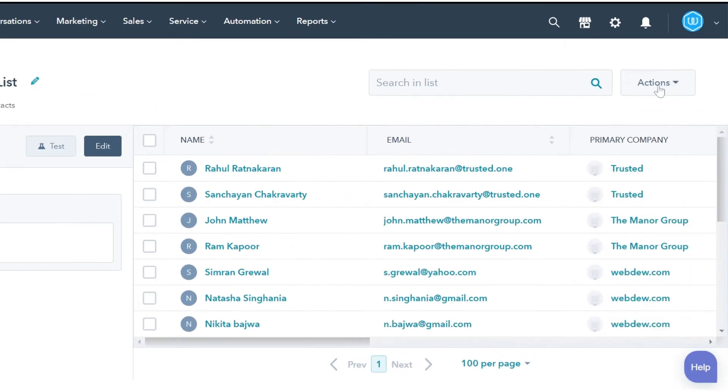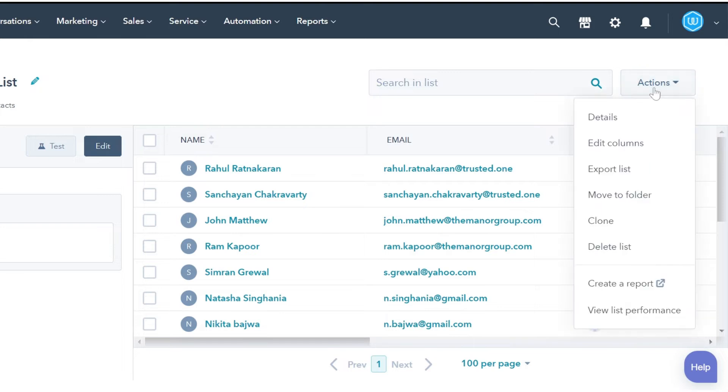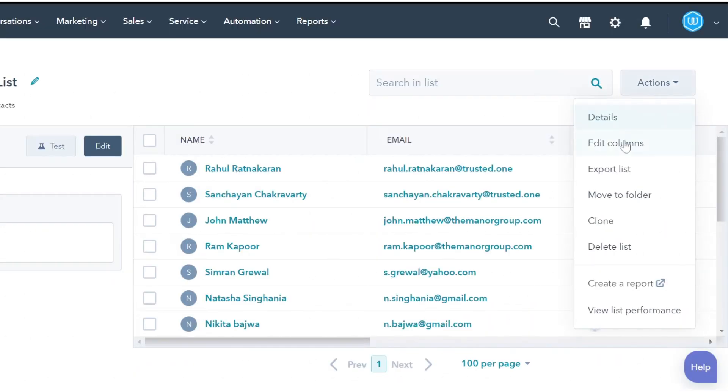In the upper right, you can see the Actions button. Click on that, and in the drop-down menu click Edit Columns.